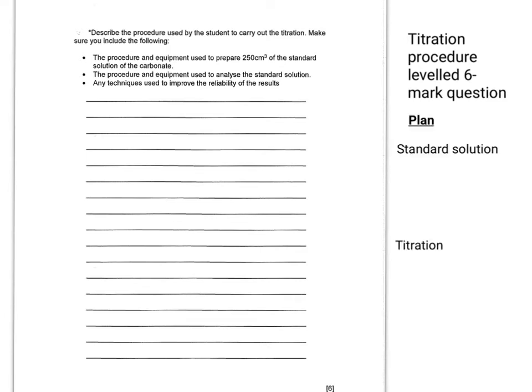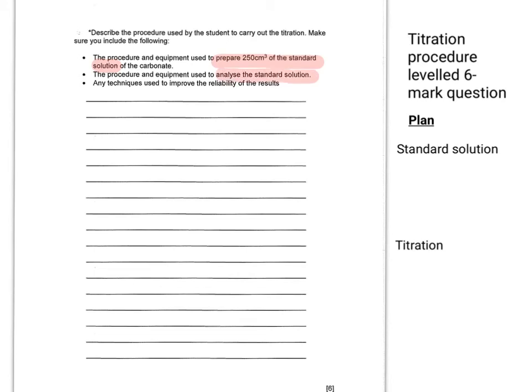Looking at the question, it says describe the procedure used by the student to carry out the titration, and make sure you include the following. You've got procedure and equipment to make a standard solution. You've also got the procedure and equipment used to analyze the standard solution, alongside anything that's used or done to improve the reliability of the results.